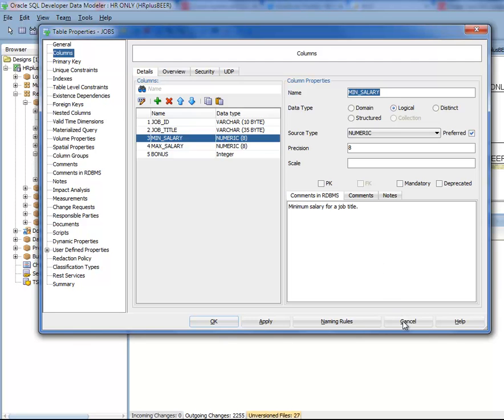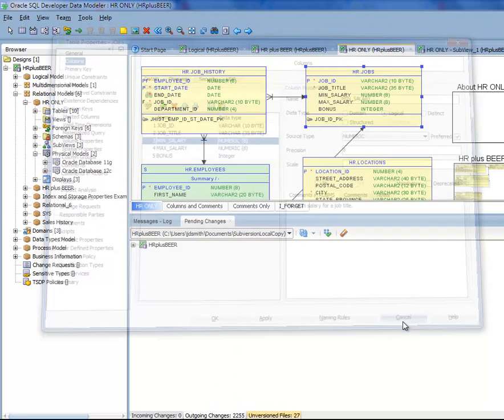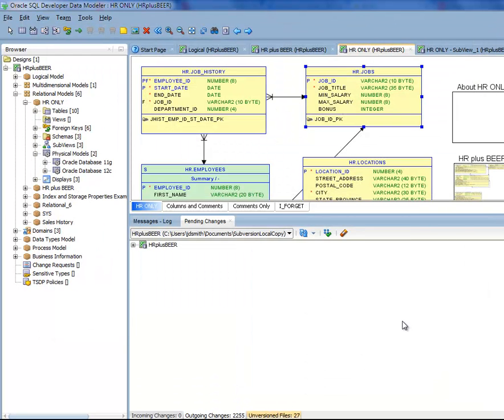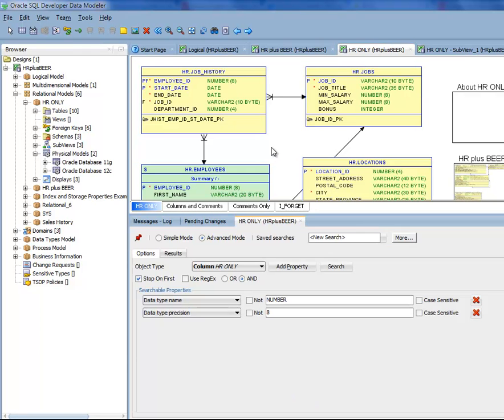So instead of manually changing these I want to do it all in one fell swoop. Maybe I'll start with trying to find all of the columns that are defined as a number with a precision of 8. I'm going to hit control F, which will launch the search mechanism.